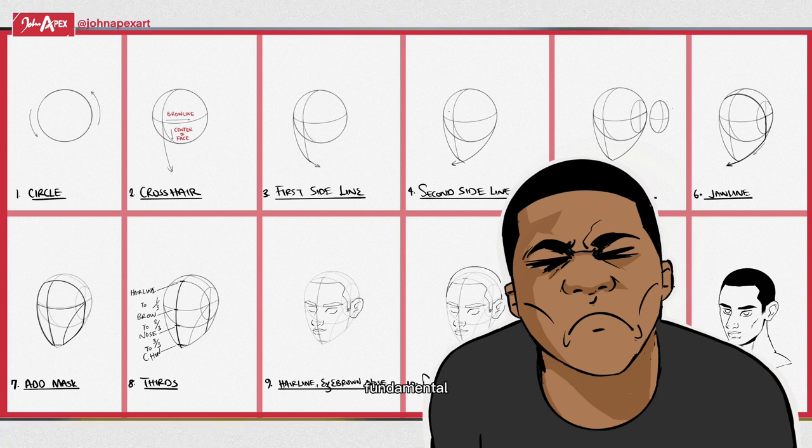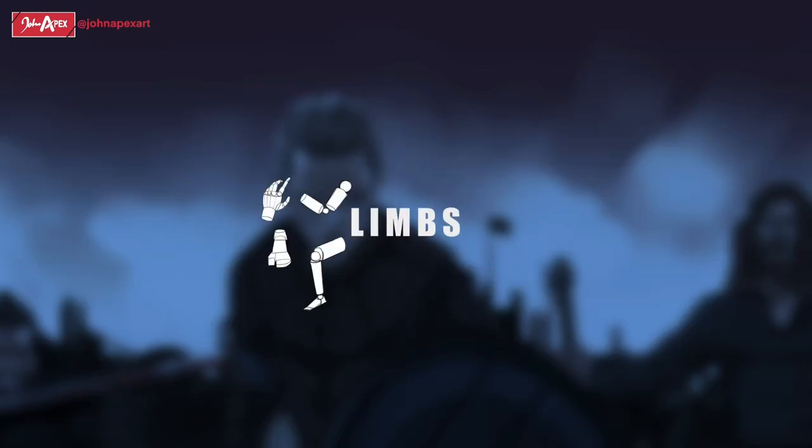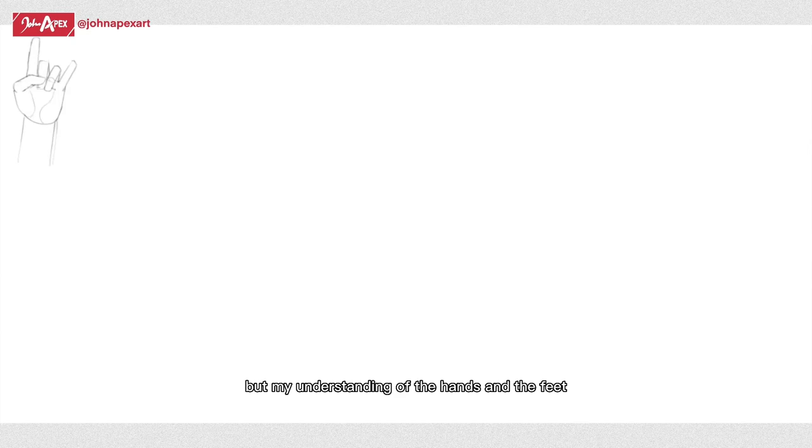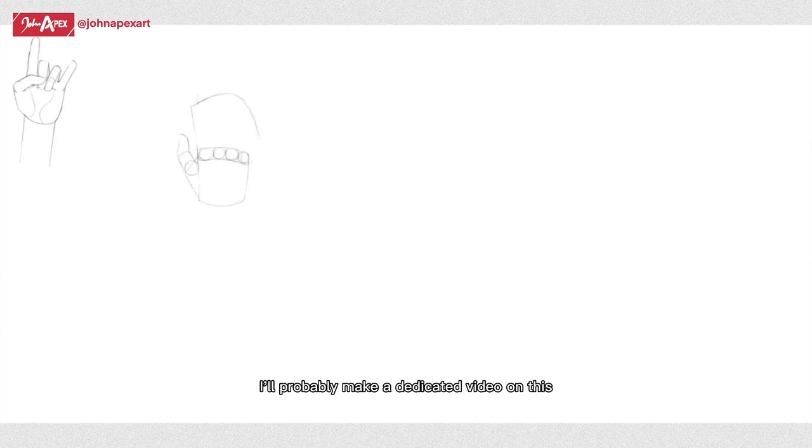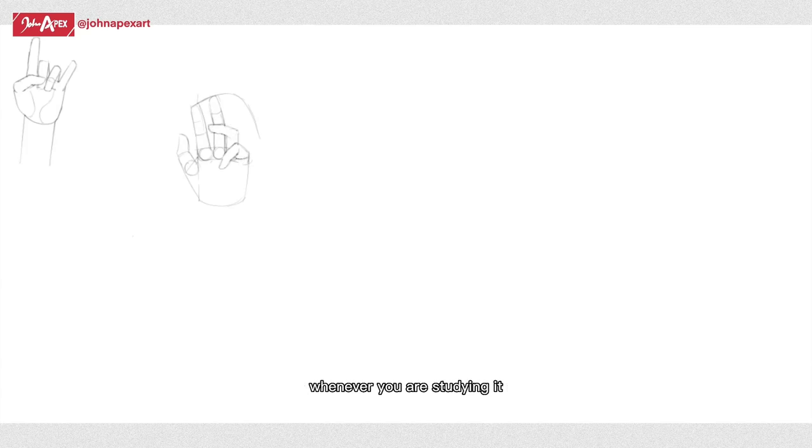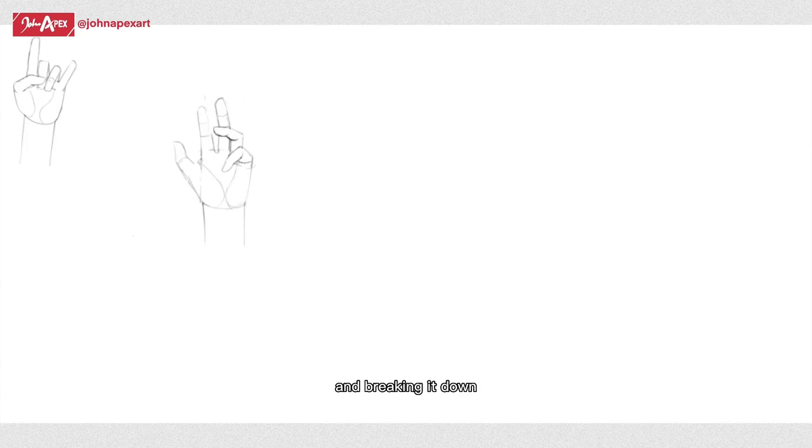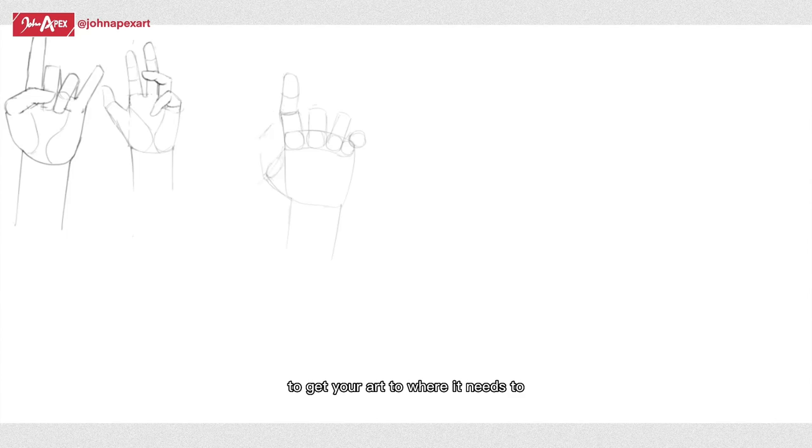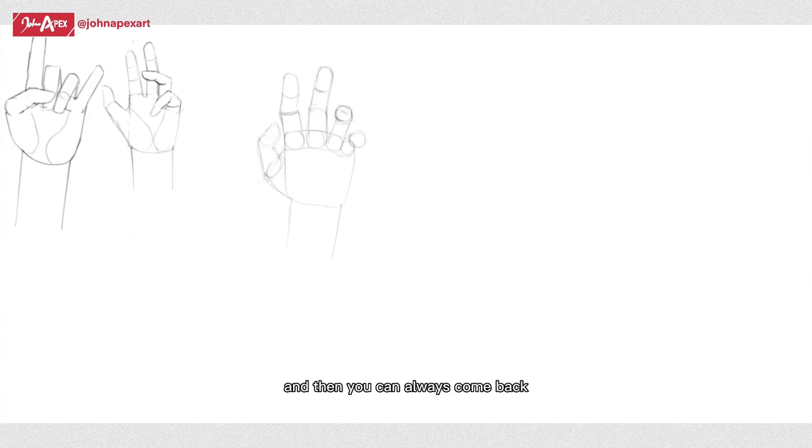The limbs. These include the hands and the feet. So hands, I'm not a master at drawing hands and there are definitely better places to learn this, but my understanding of the hands and the feet gets my drawing to where it needs to go. I'll probably make a dedicated video on this, but remember the hand is a 3D object as well, so you should visualize it in that sense whenever you are studying it and breaking it down. This stuff takes practice, so I'll advise that you learn enough to get your art to where it needs to or solve your immediate problem, and then you can always come back and revisit the study of the hands to improve.